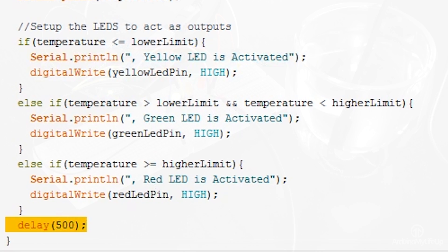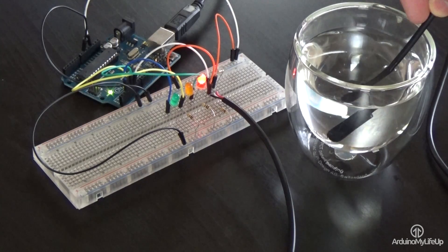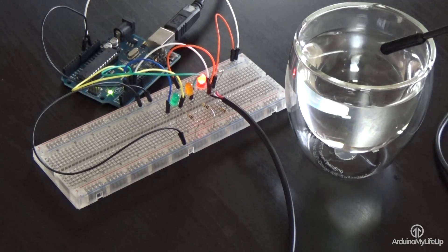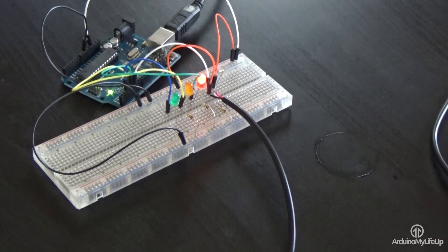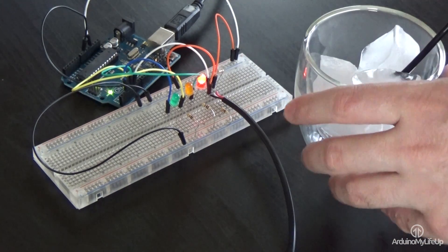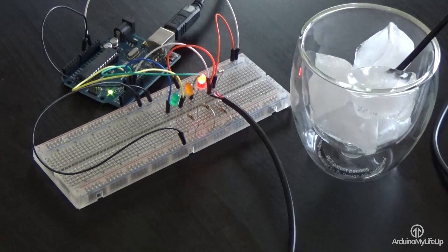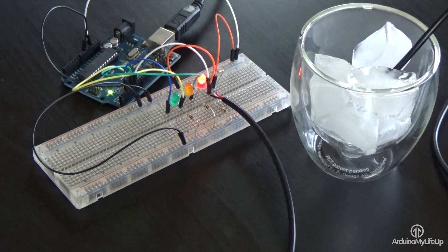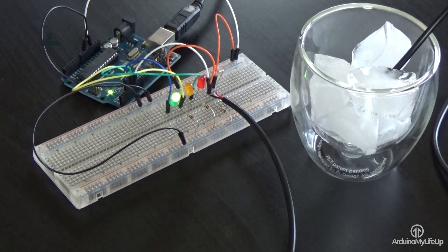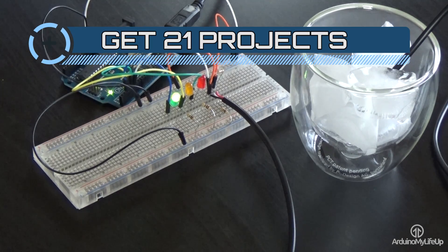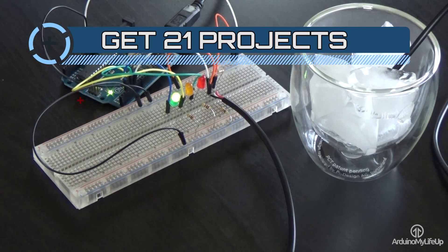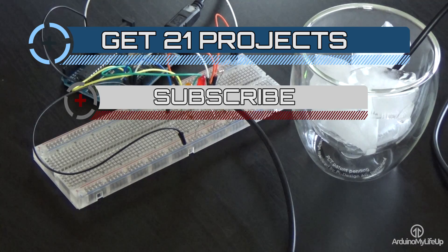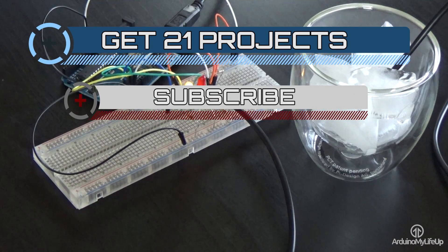I hope this Arduino DS18B20 temperature sensor tutorial has helped you with setting up everything correctly. If I have missed something, made a mistake, or you just want to leave some feedback, then please feel free to leave a comment below, or over at arduinomylifeup.com. Until next time, have a good one. If you want to stay up to date with the latest and greatest Arduino projects, and much more, then please subscribe.